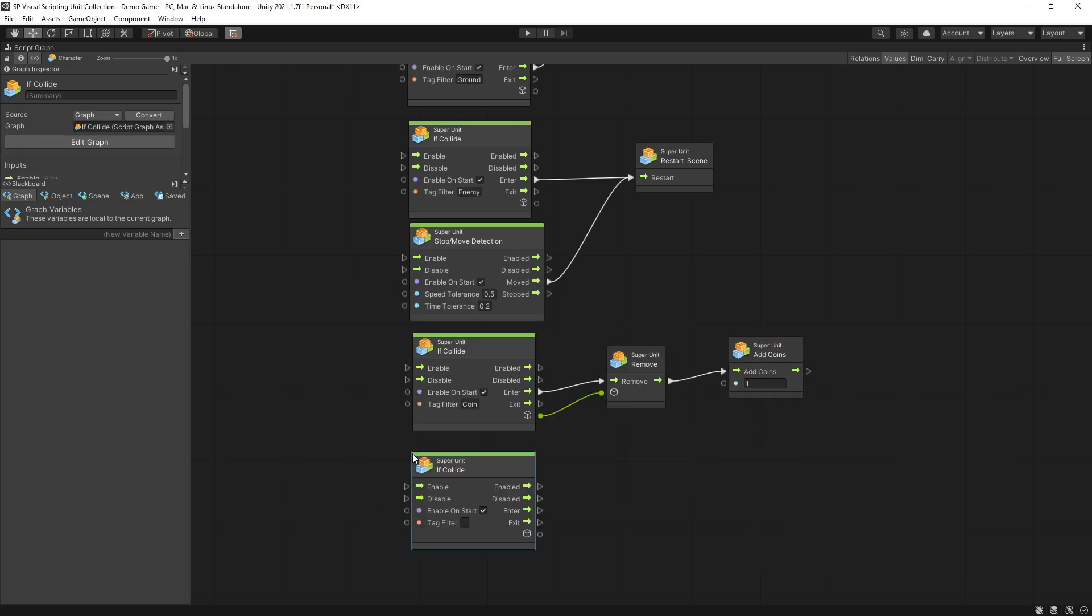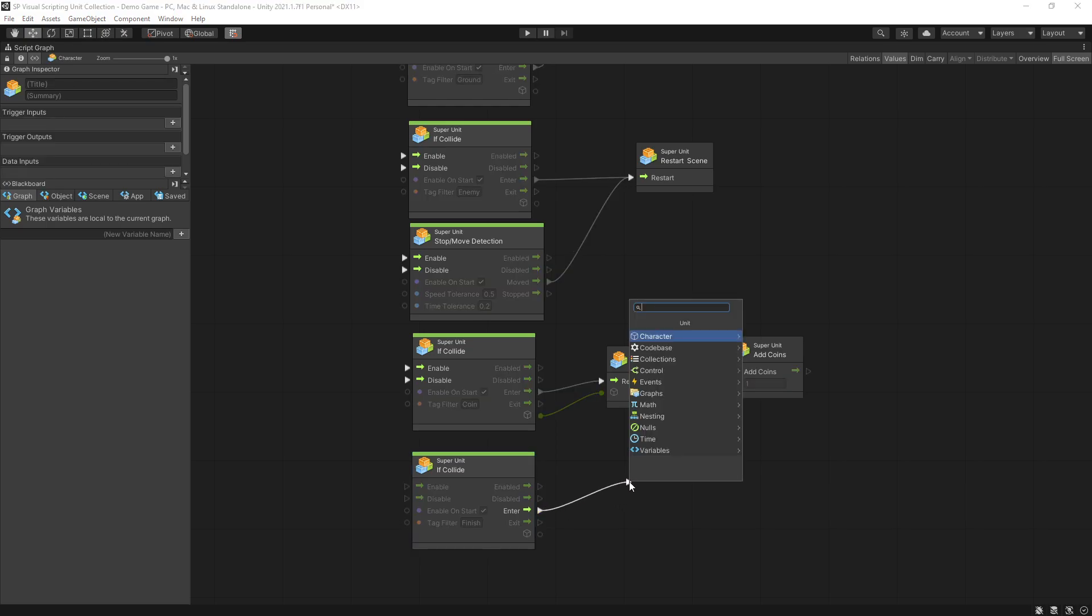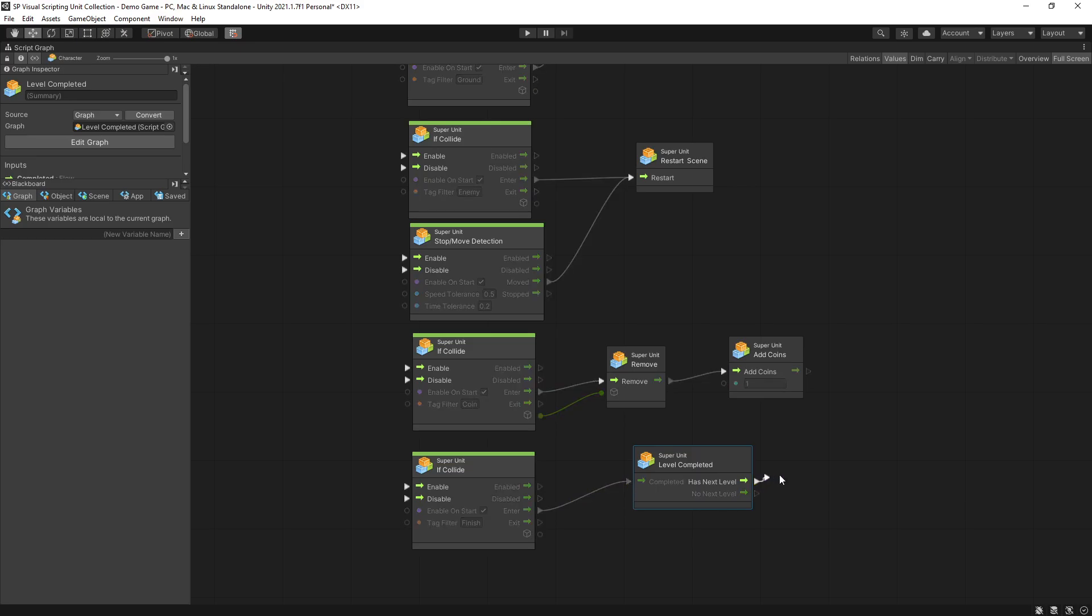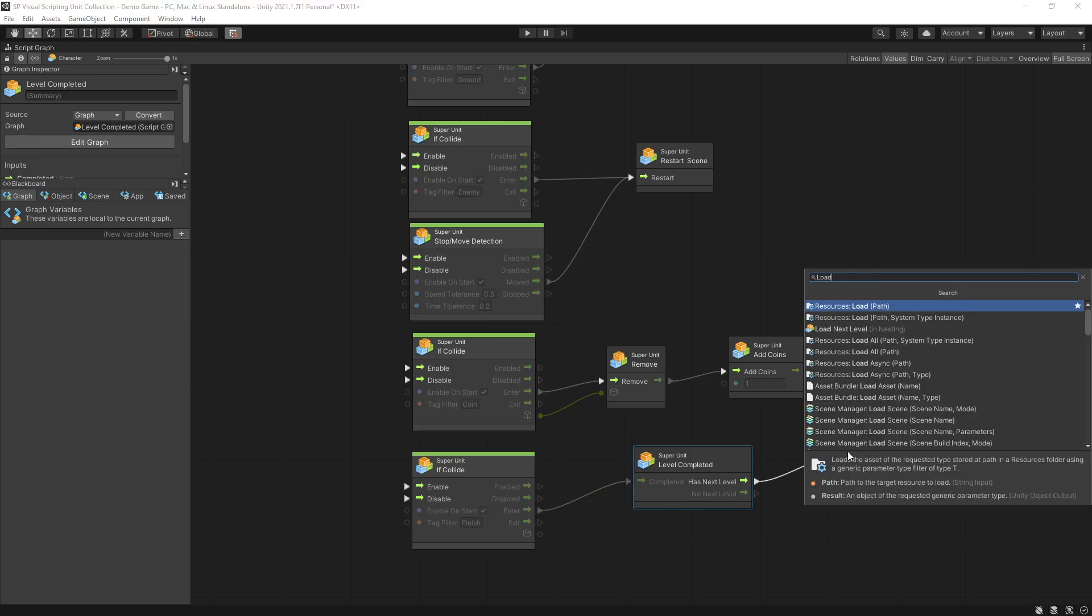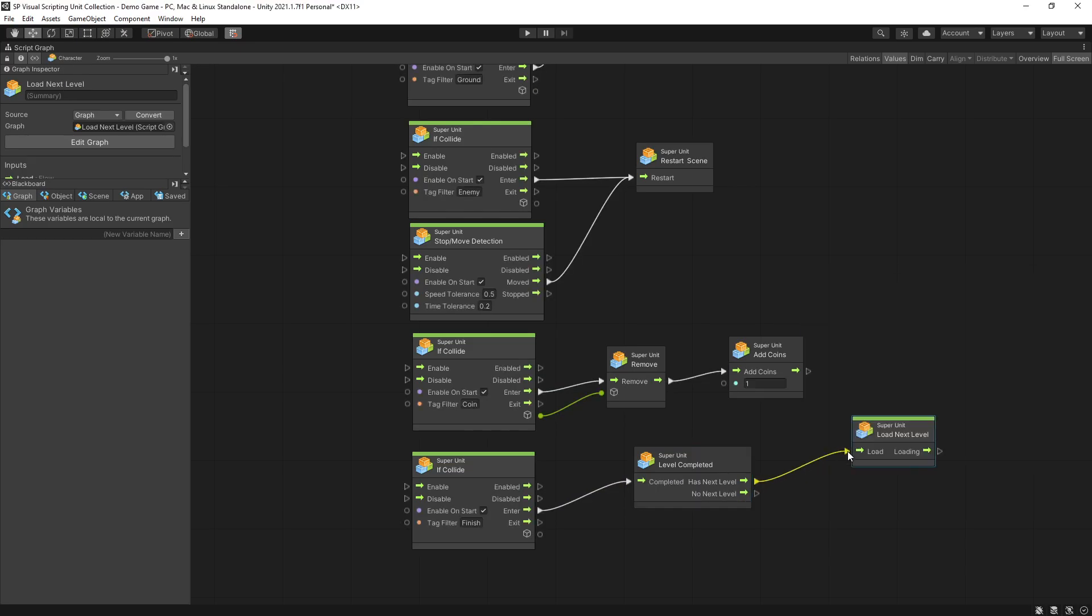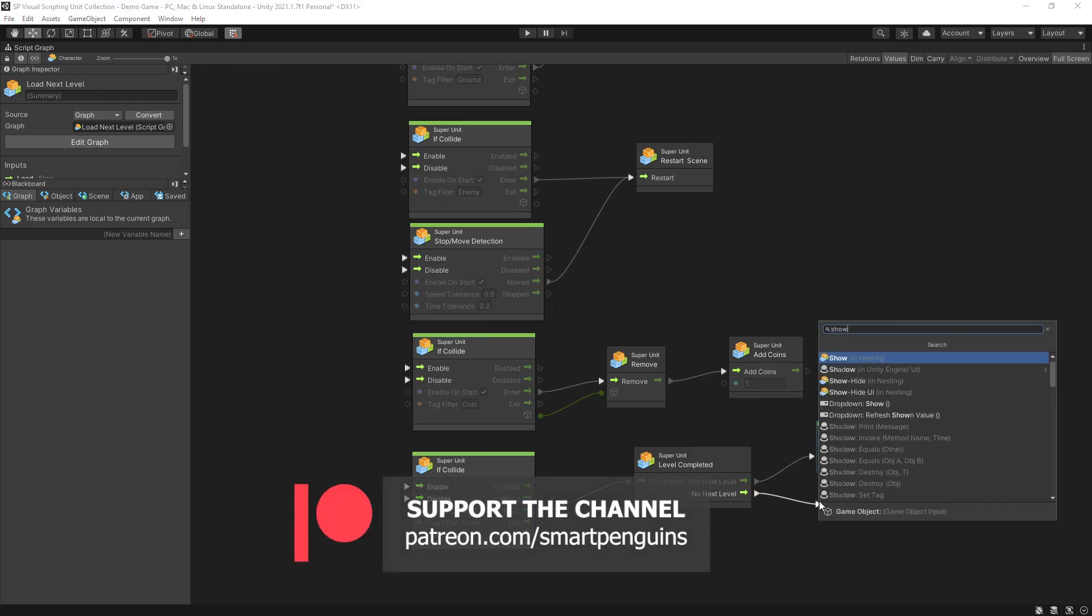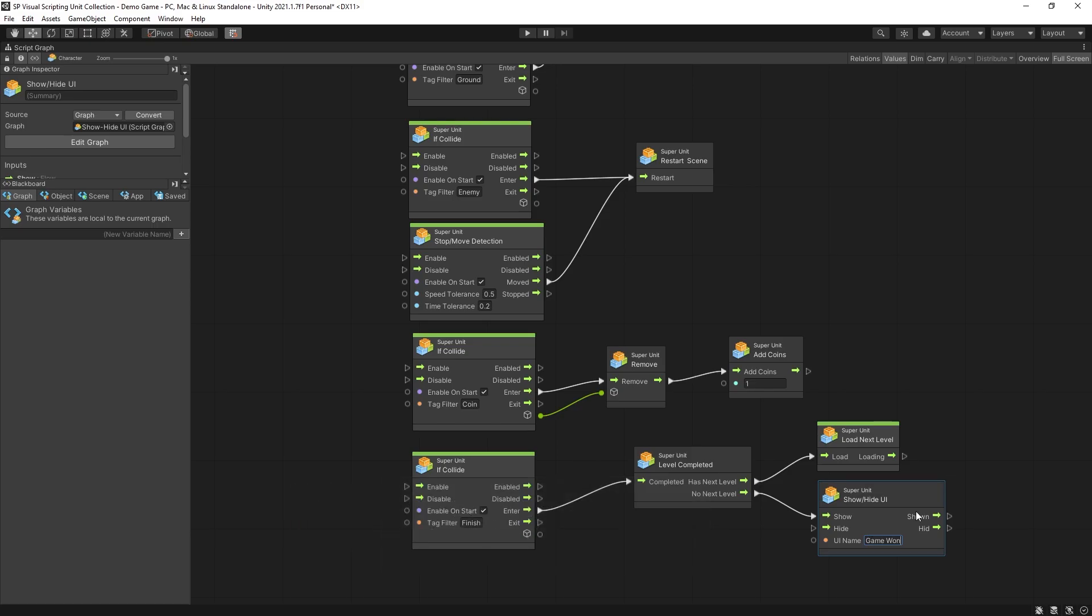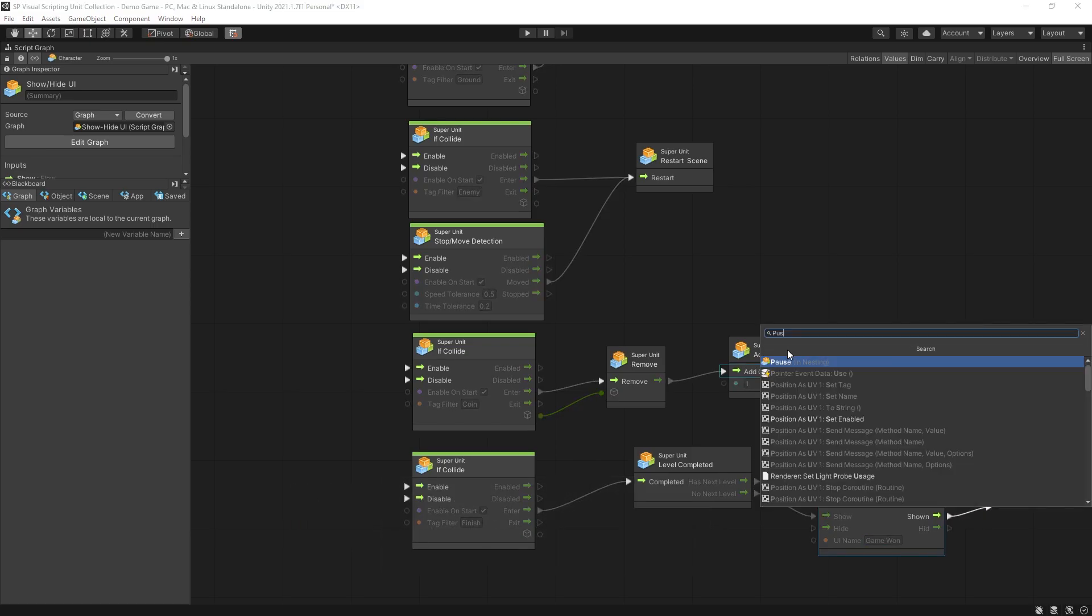To complete the level we're going to check for a collision with a finish tag and on enter I'm going to trigger the level complete. If we have a next level then I'm going to just load the next level. If we don't have a next level I'm going to show game won UI. The UI name is the name of the game object in my UIs and after I show that UI I'm going to pause the game.